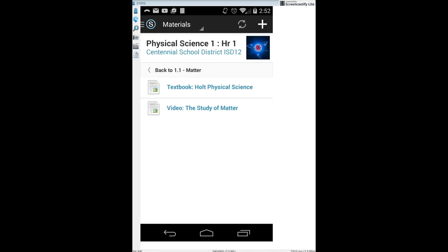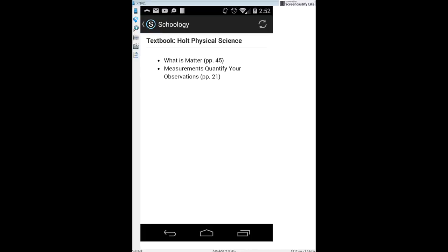In the resources section you might find many things. For example, there's a textbook link — clicking on it tells you where in the official class textbook you can read about matter and measurements, which you'll need in order to pass those targets.